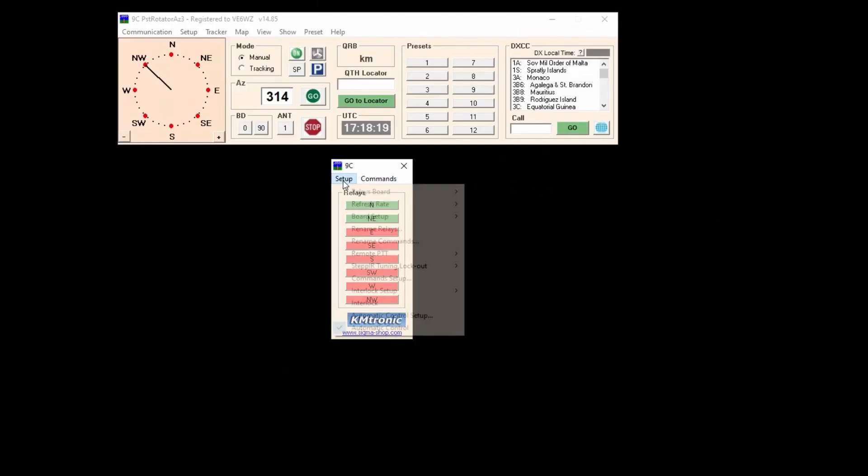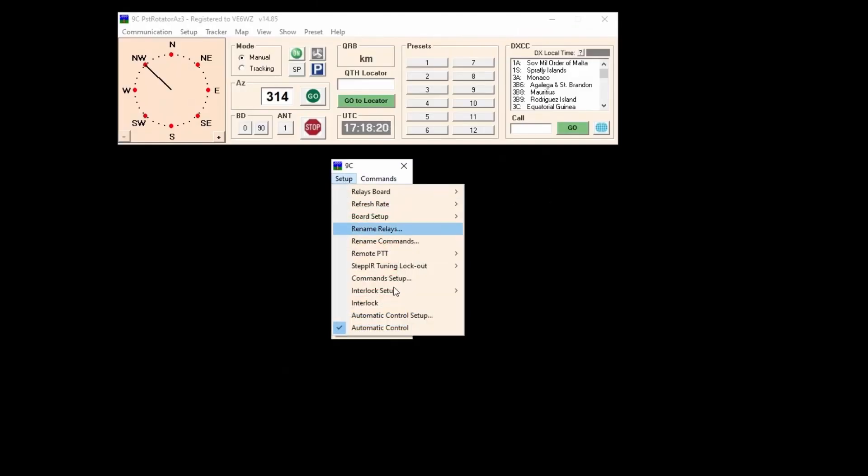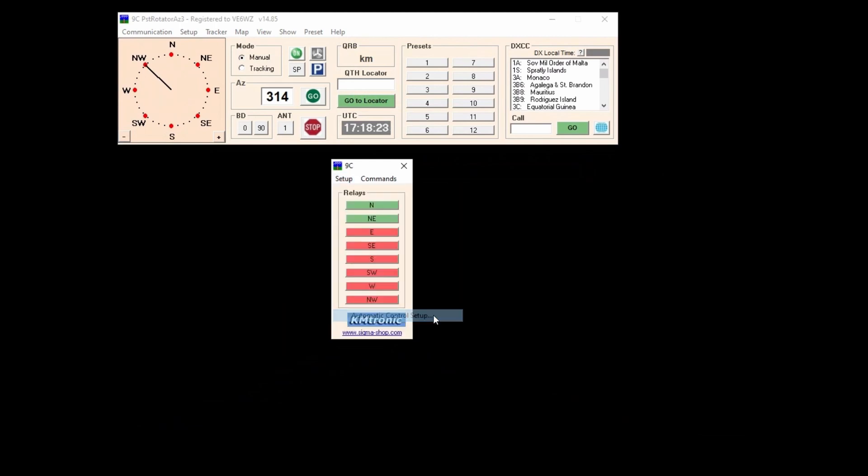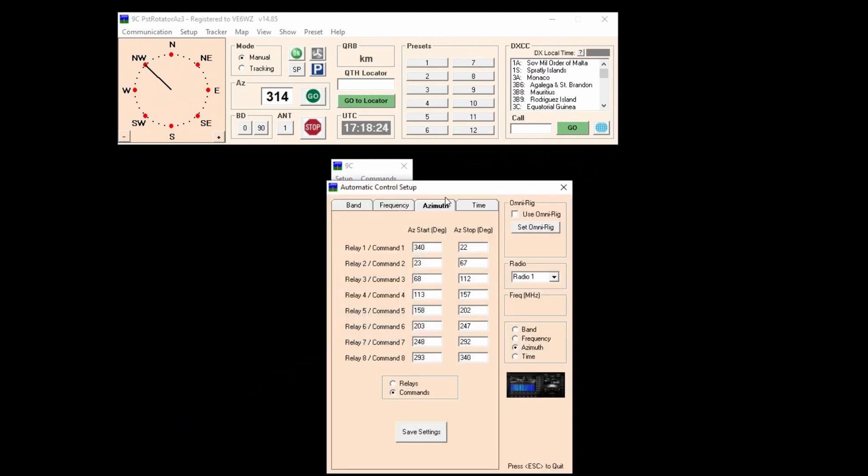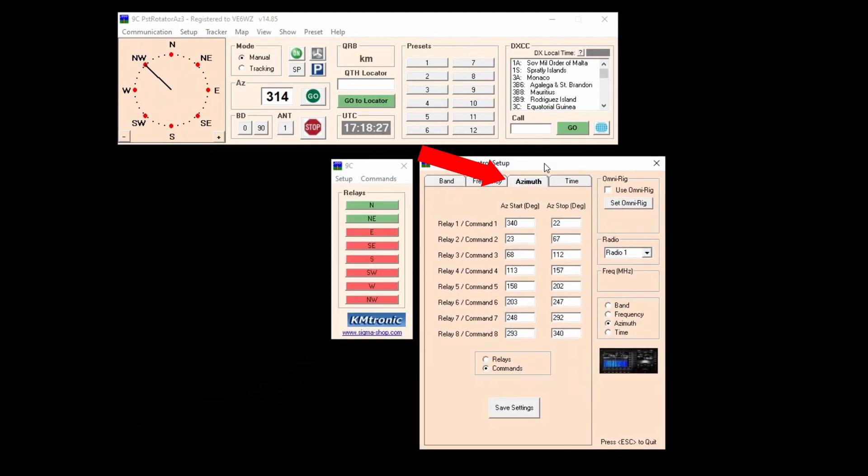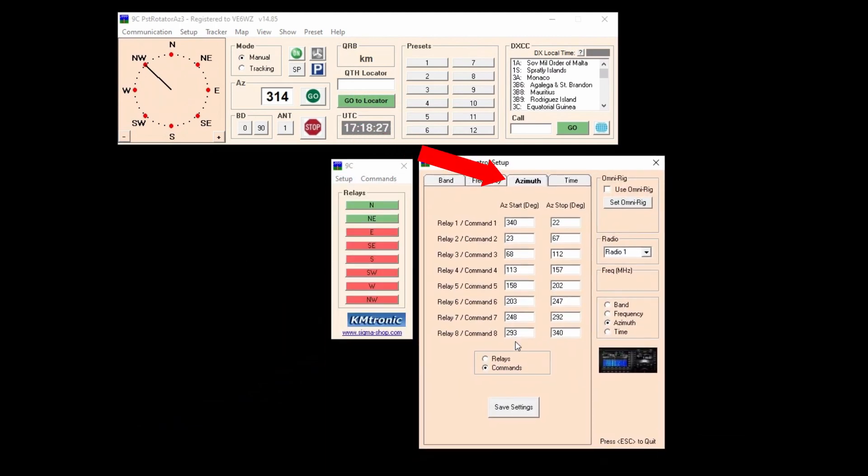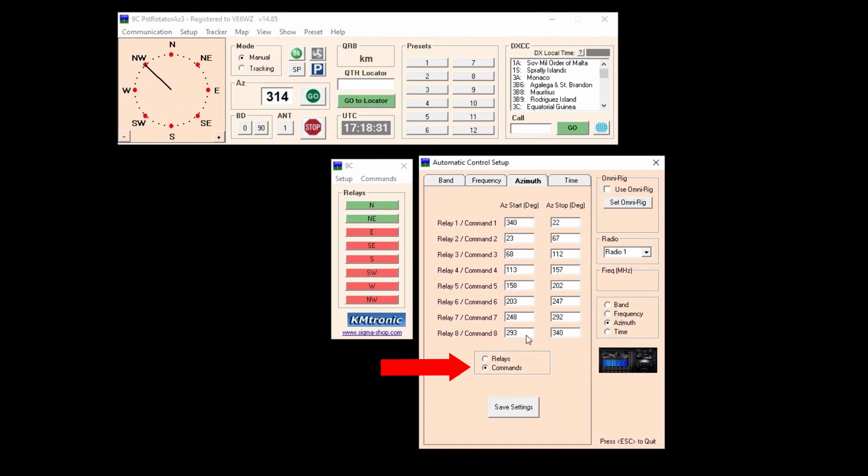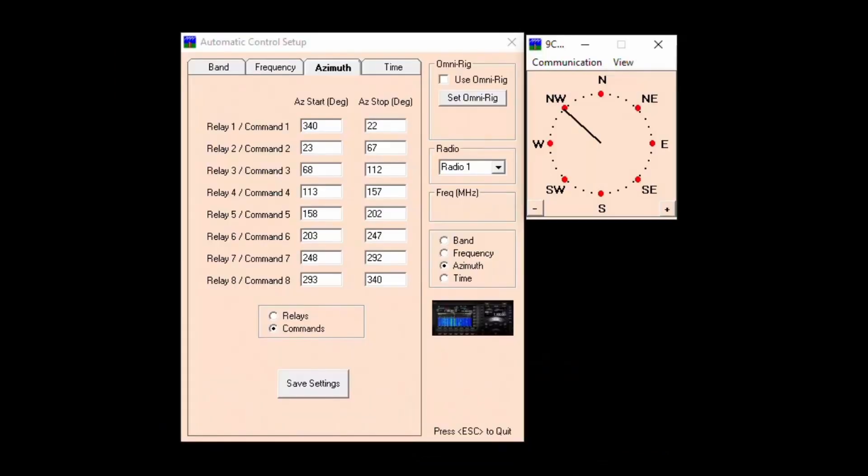Next we select Setup Automatic Control Setup and then select the Azimuth tab on the Control Splash page. Now this is what's changed from prior versions. Notice we now have either a relay or a command radio button. This is the game changer for eliminating the need for those complex diode matrices.